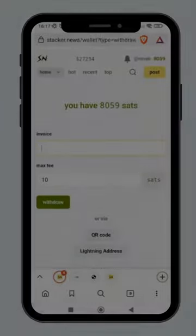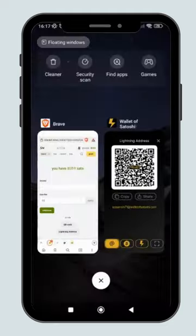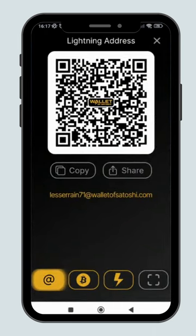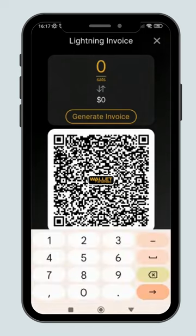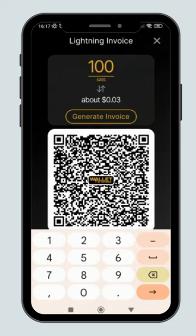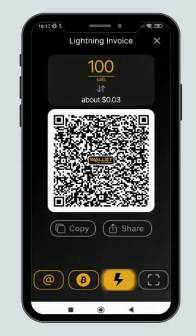Now, I will try to withdraw using a Lightning invoice. First, go to your Lightning wallet and create an invoice with a specific amount. Copy the invoice.